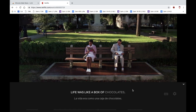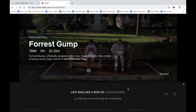You can now watch Netflix with two different subtitles, which is excellent if you are a language learner, and I'm going to show you how to do this.